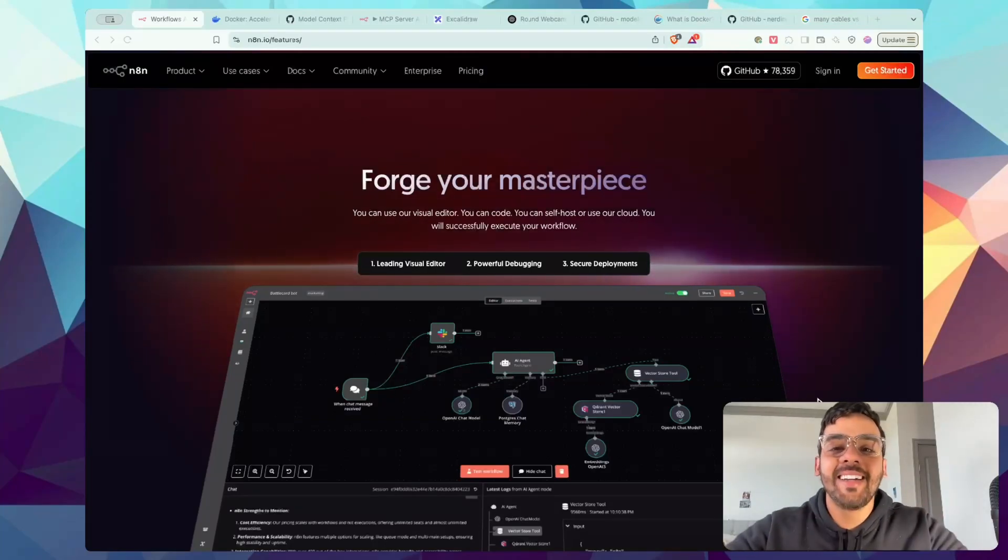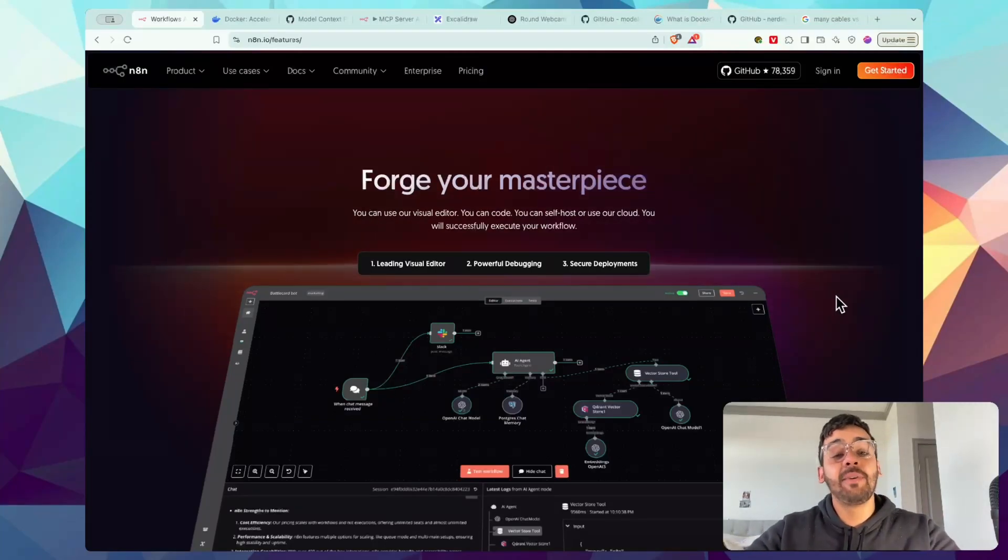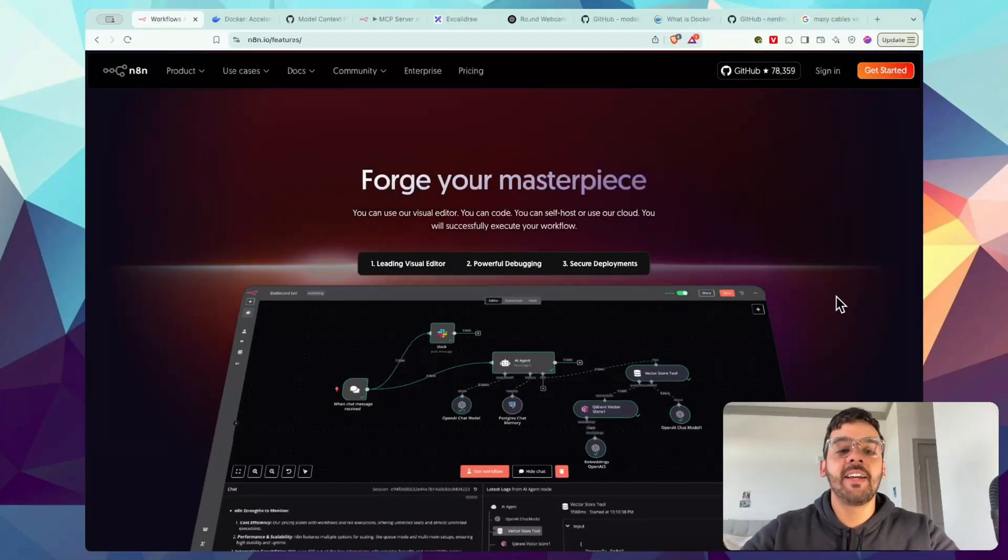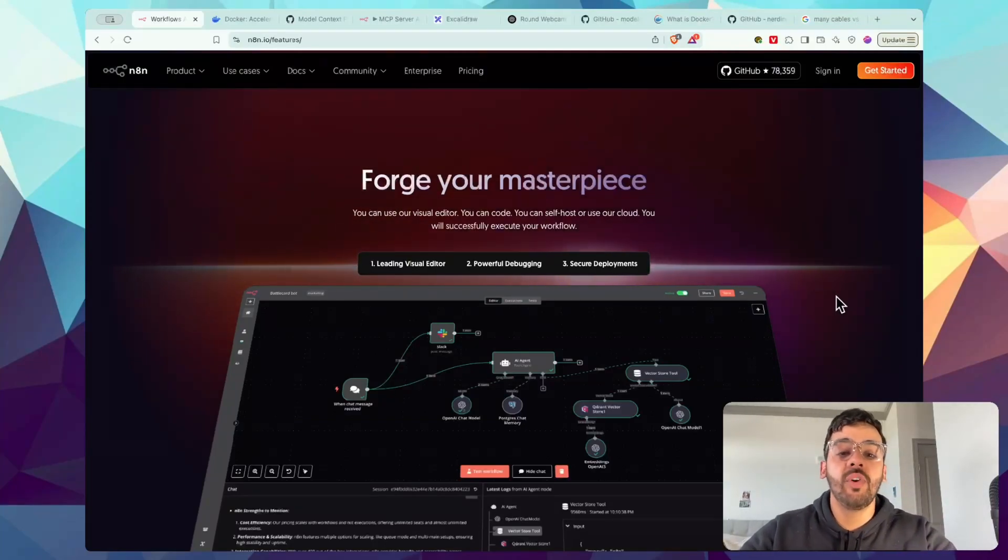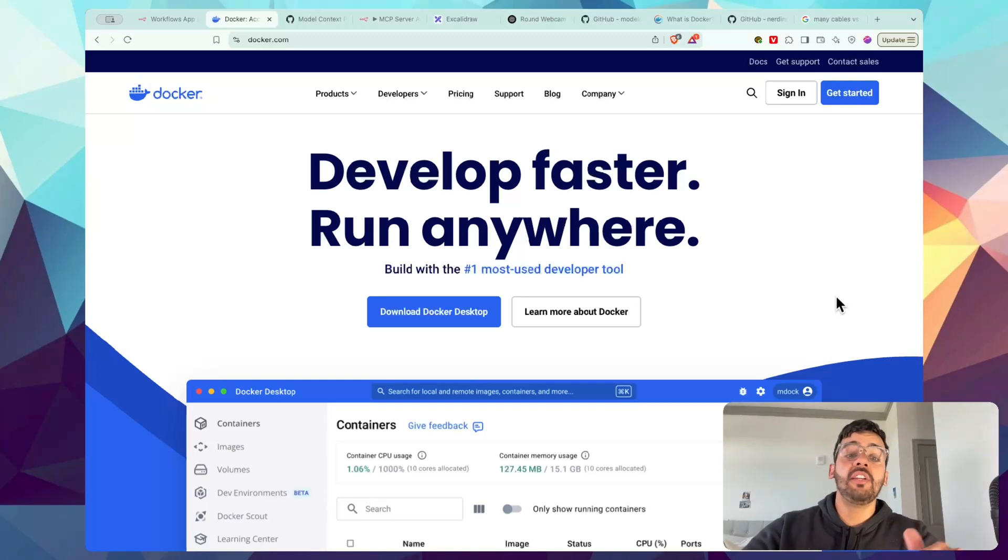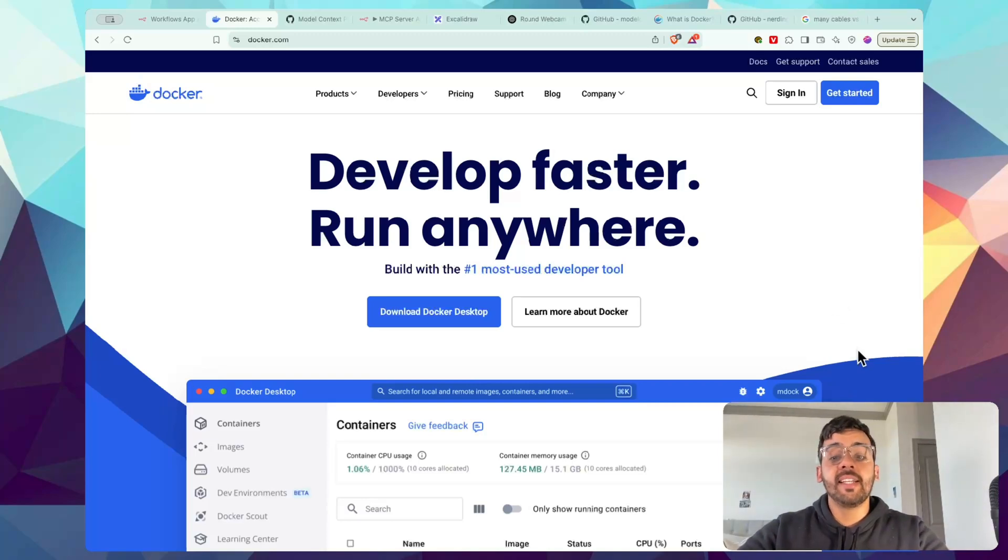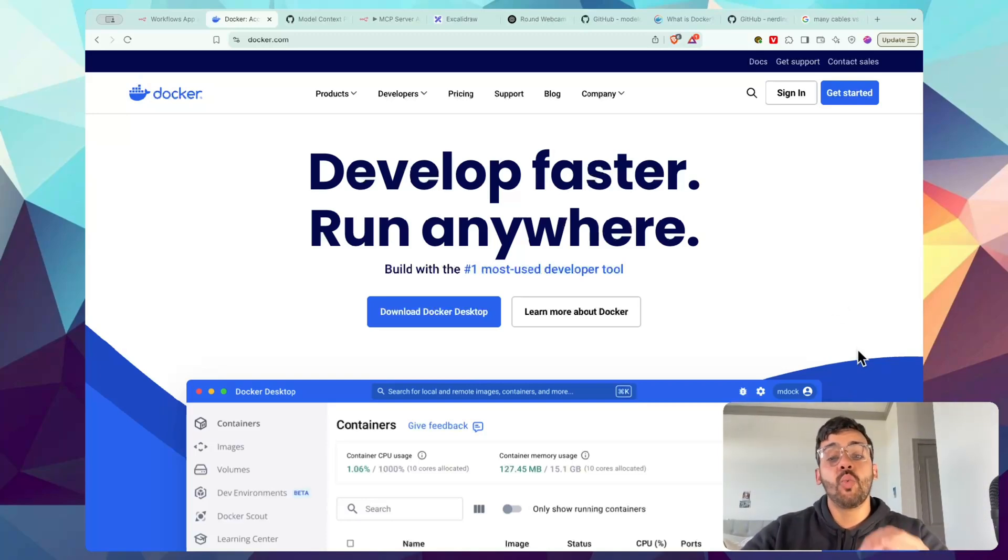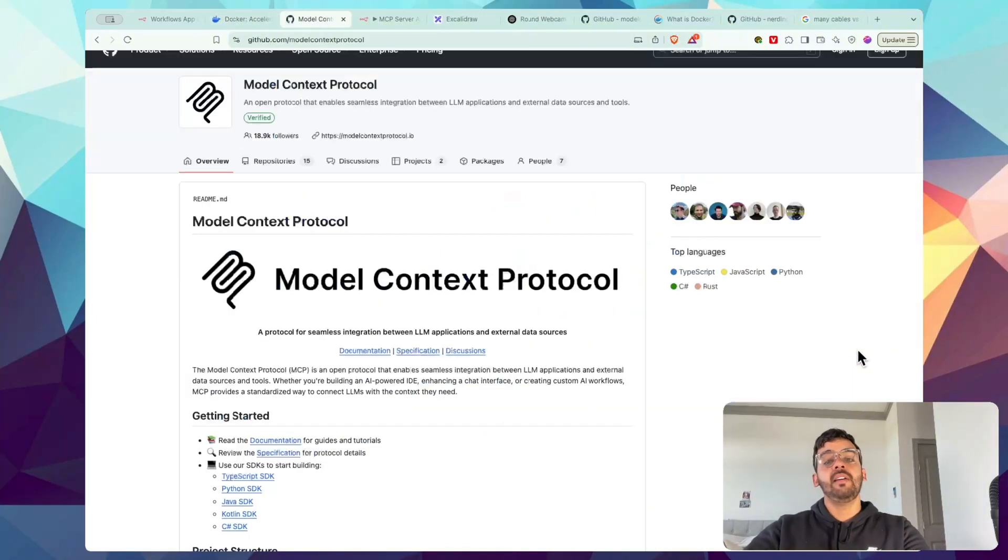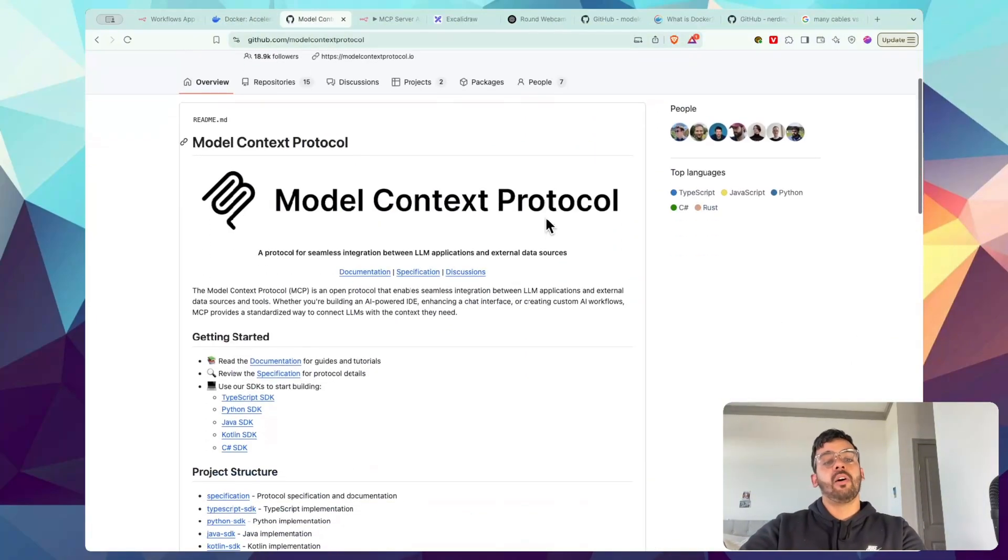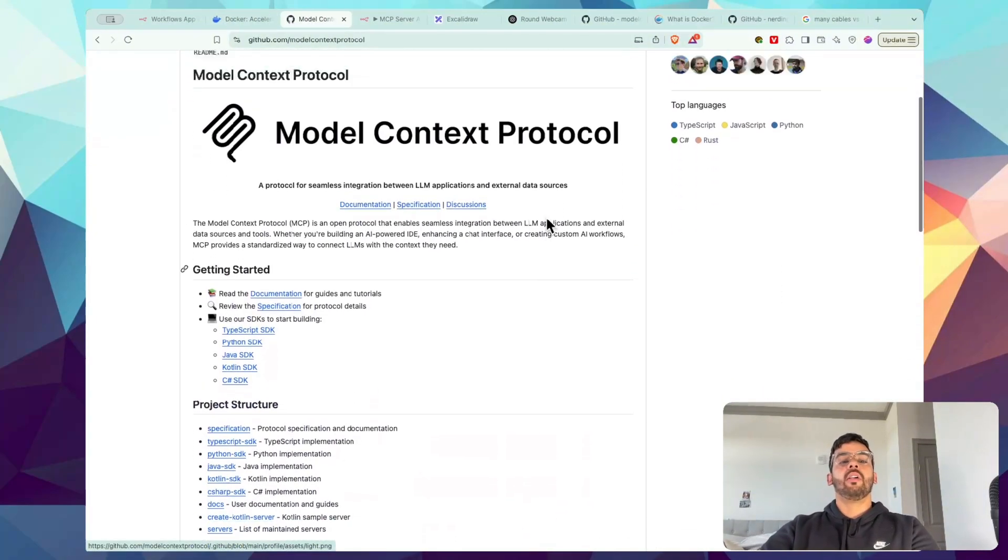Hey everyone, welcome back. It's Eddie. Today I'm going to show you how to set up N8N completely for free using Docker. And then we're going to take it to the next level by giving your AI agents real superpowers using something called MCP or Model Context Protocol.